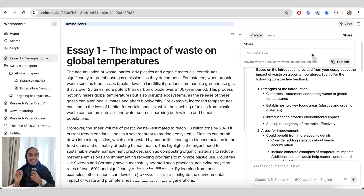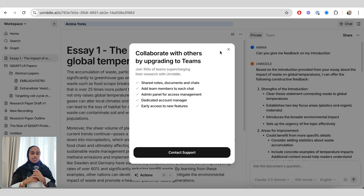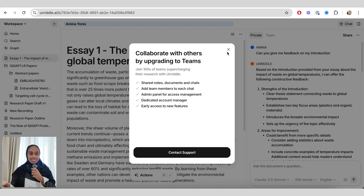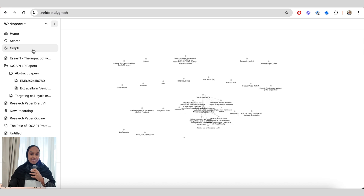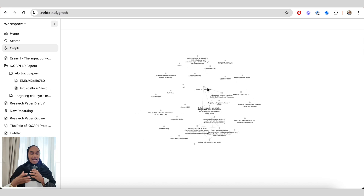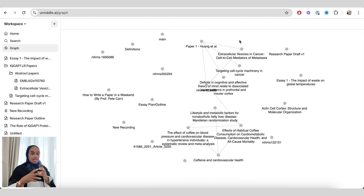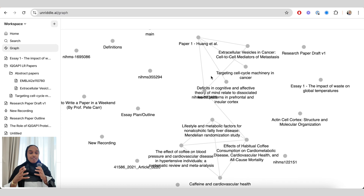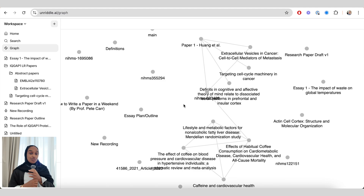Moving on to the team aspect — this is where you can collaborate. You can publish a chat to share it with others, export files as PDFs or Word documents, and collaborate as a team with a set number of seats so members can use Unriddle together. You can also use the graph feature: if you have a number of research papers in your library, it shows relationships and connections that could be formed between them — connections you may not have made before — which is a really useful collaborative workspace.